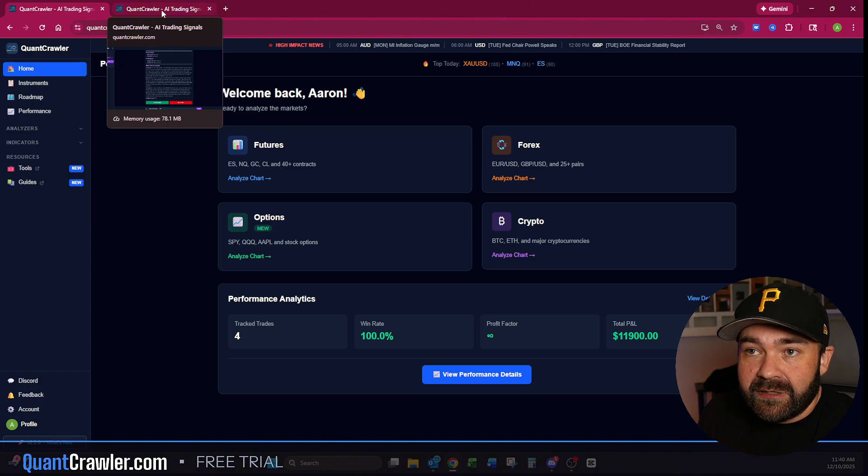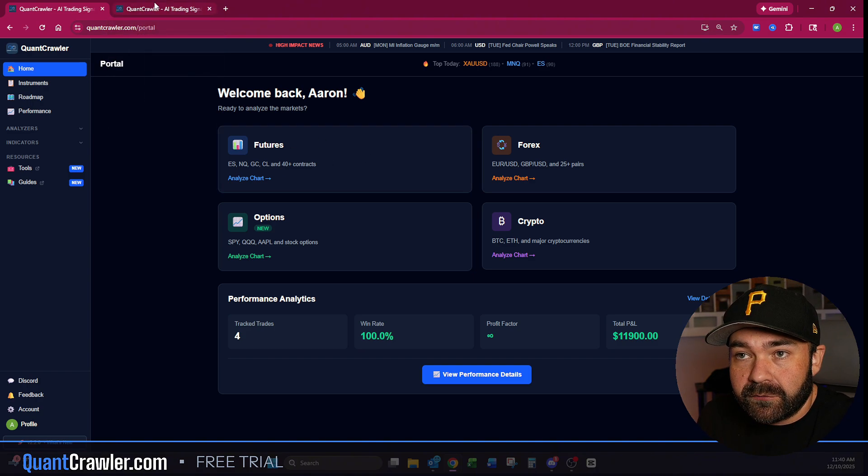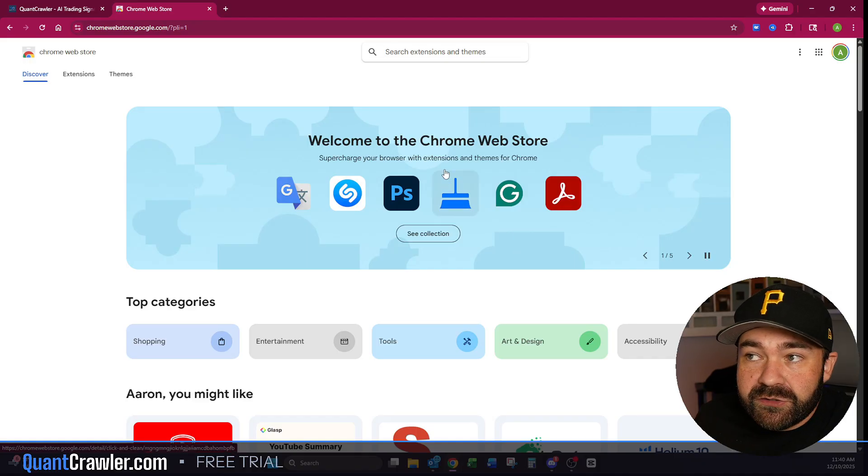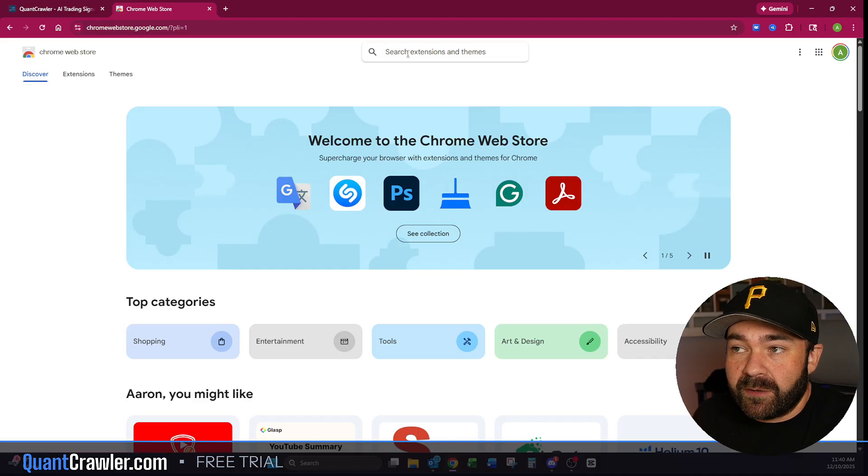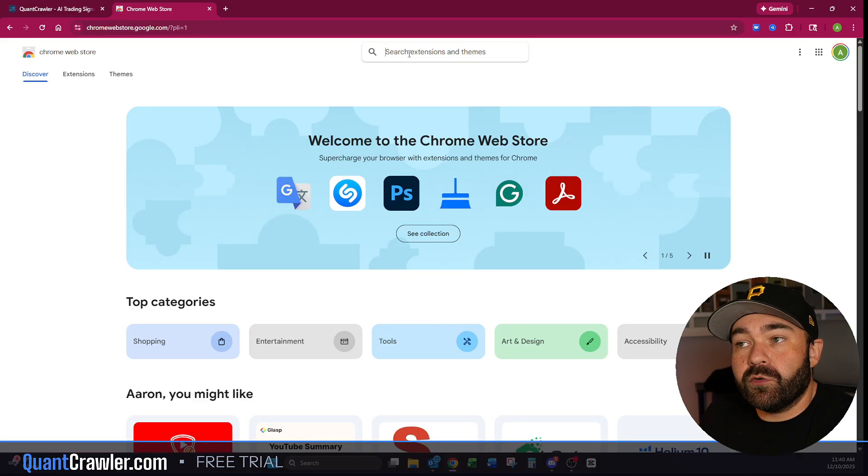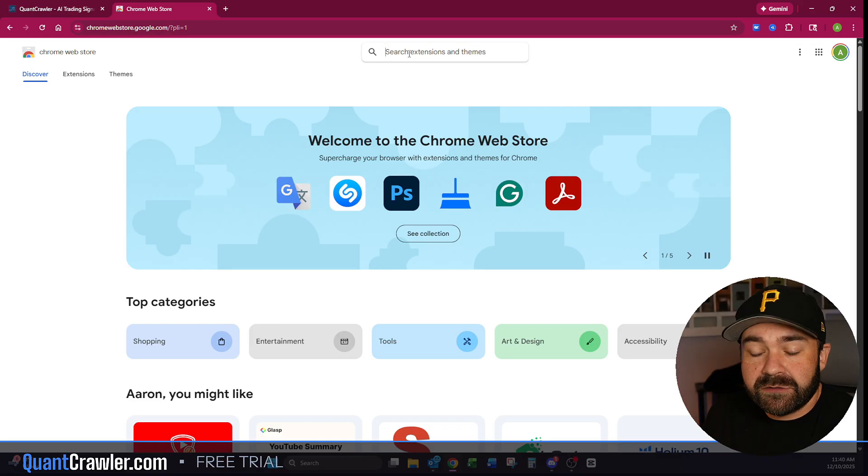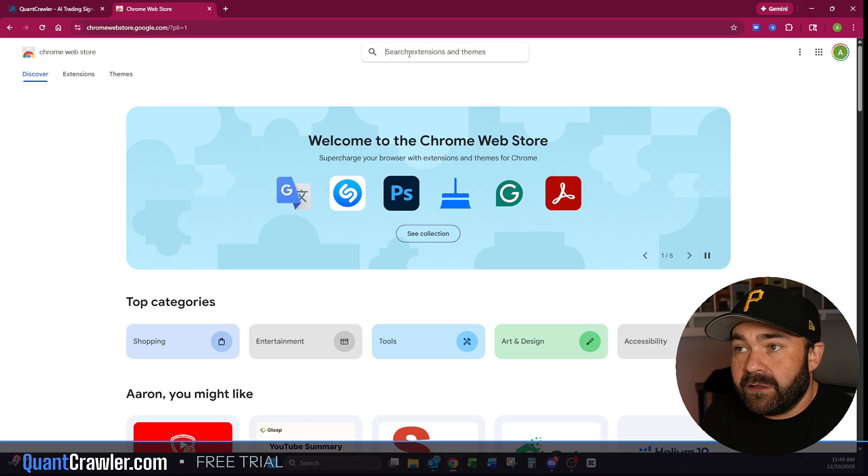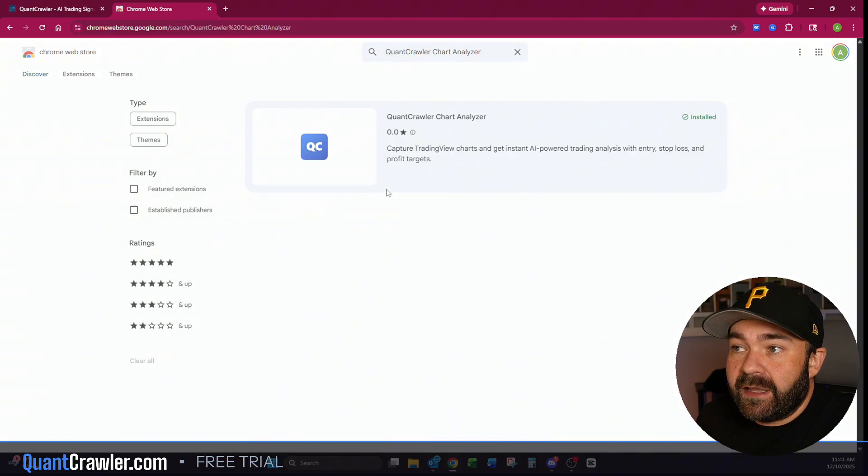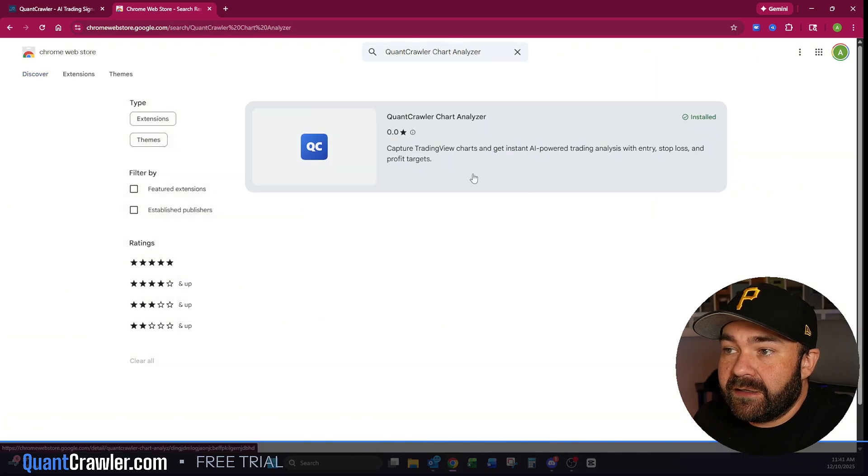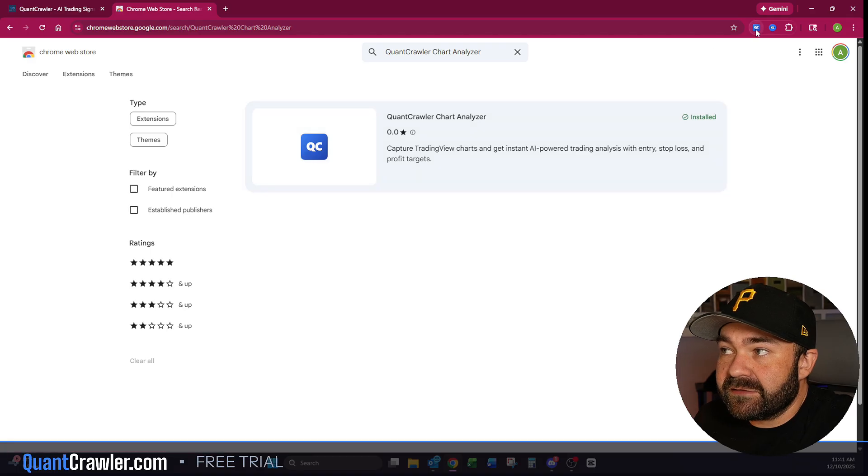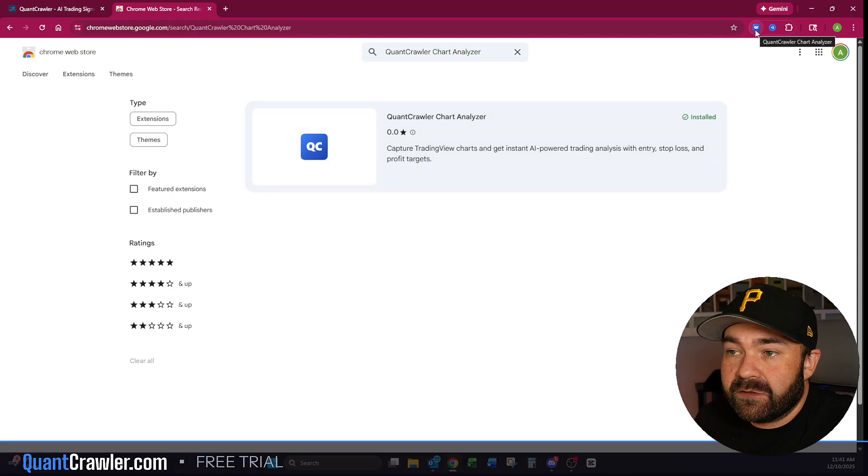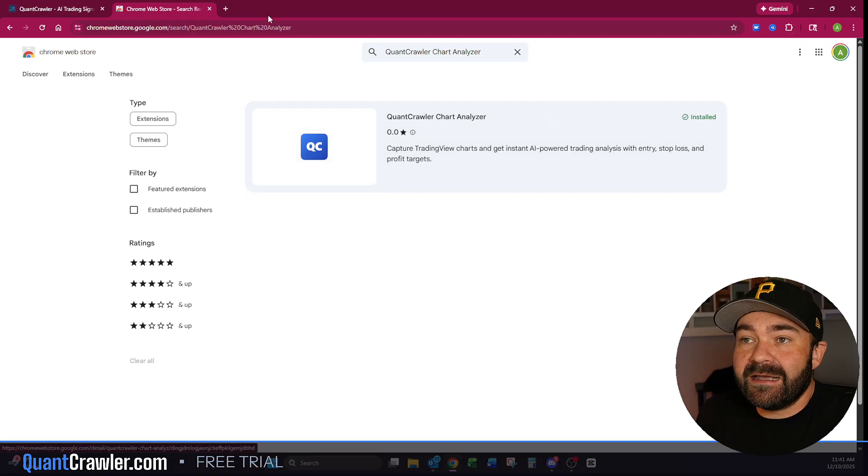To streamline that, I built out a Google Chrome extension that you can use that will be helpful. So what you want to do is come over to the Chrome Web Store. This is only available on Google Chrome right now. If you use a different browser, I'm sorry, it's only on Chrome at this time. You just want to type in QuantCrawler and it brings up the Chart Analyzer right here. I already have it installed, and it's this QC button right up top.